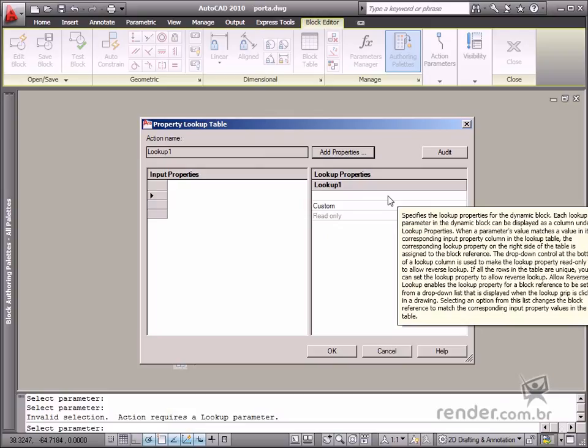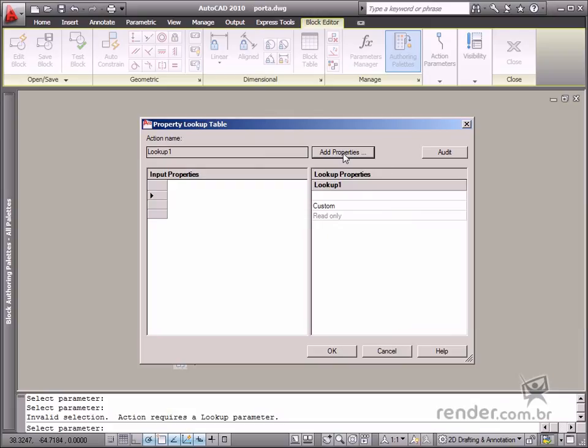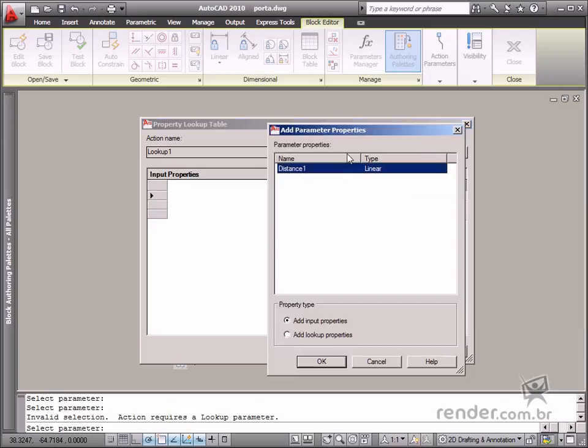To register data for another parameter, click the Add Properties button located next to the action name field. You can see the selected parameter name displayed in the block on the new screen.